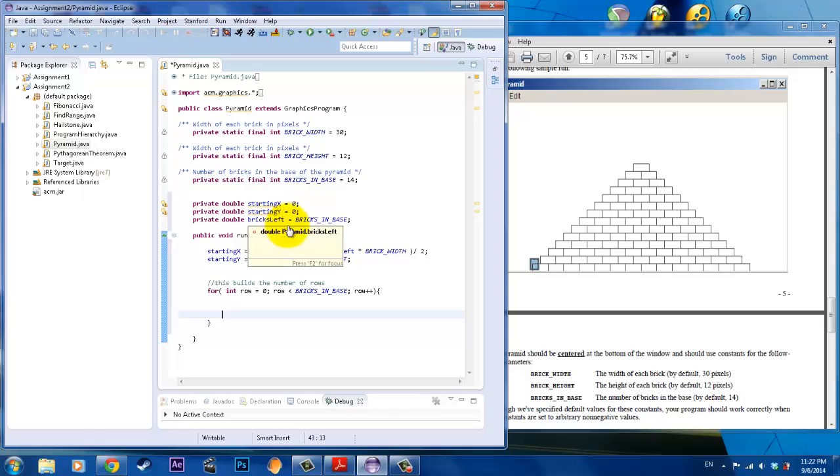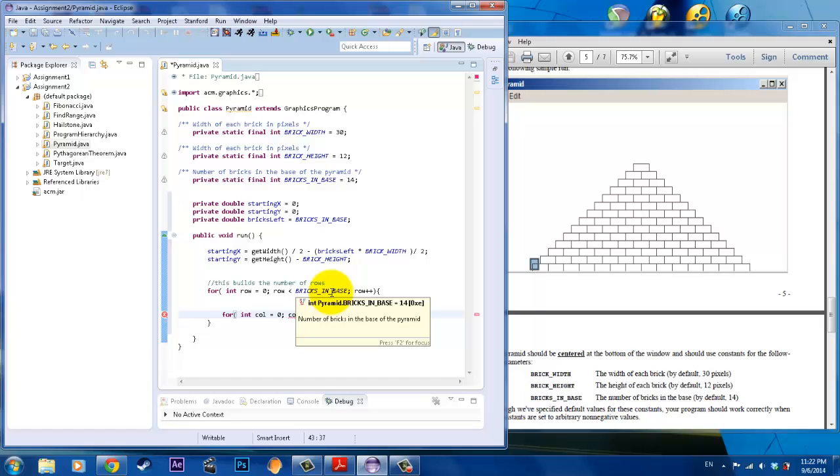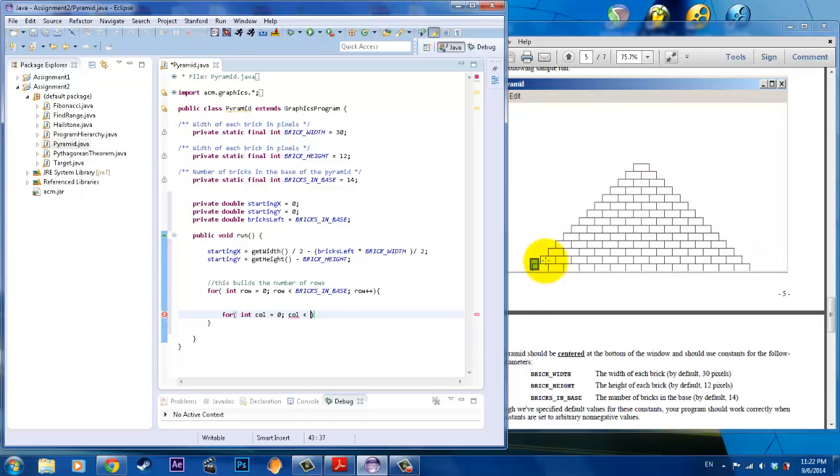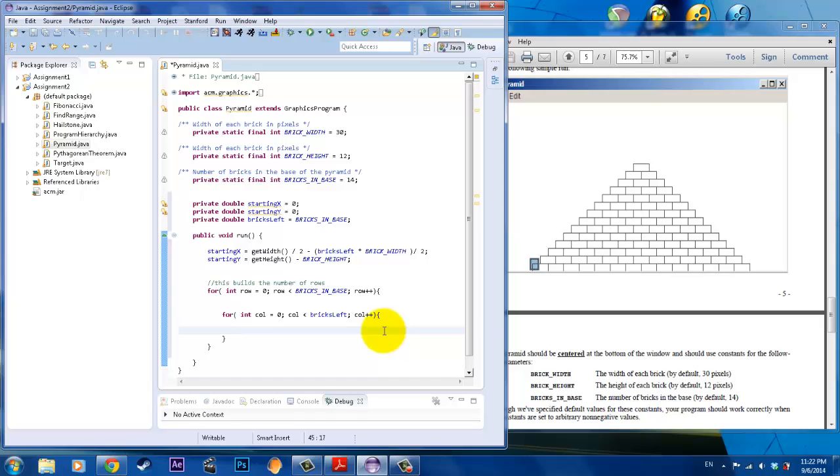Now we've got to create the bricks in each row. That would be for int column equals zero, initializing the column. We're going to say as long as column is less than—get this—we're not going to use bricks in base because first time it's going to have 14 bricks, but second time there's going to be 13. So we're going to use our own variable called bricks left, and we can modify that later to decrease as we create each row.